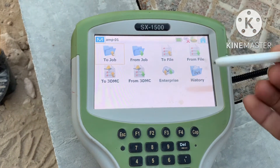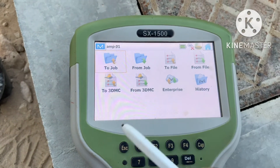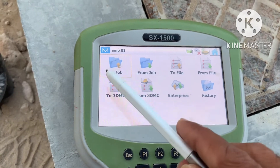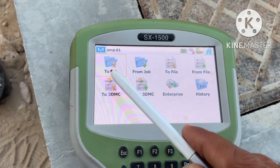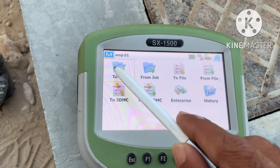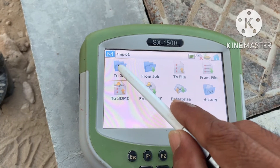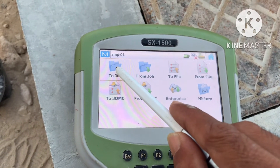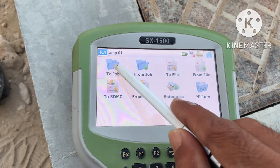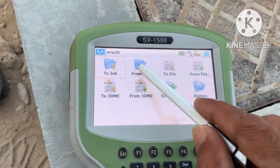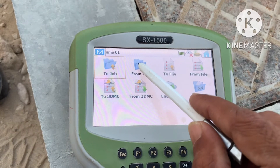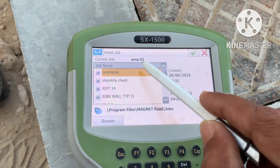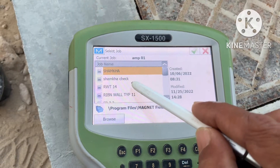When you put the USB in, this is the main menu. We have to click Exchange. Click Exchange, then here there are many options. If you want to transfer from the current job to another job, you have to click this one. Now I don't have data in this job so I can't click this because it's empty. If you want to bring data from another job, click here.